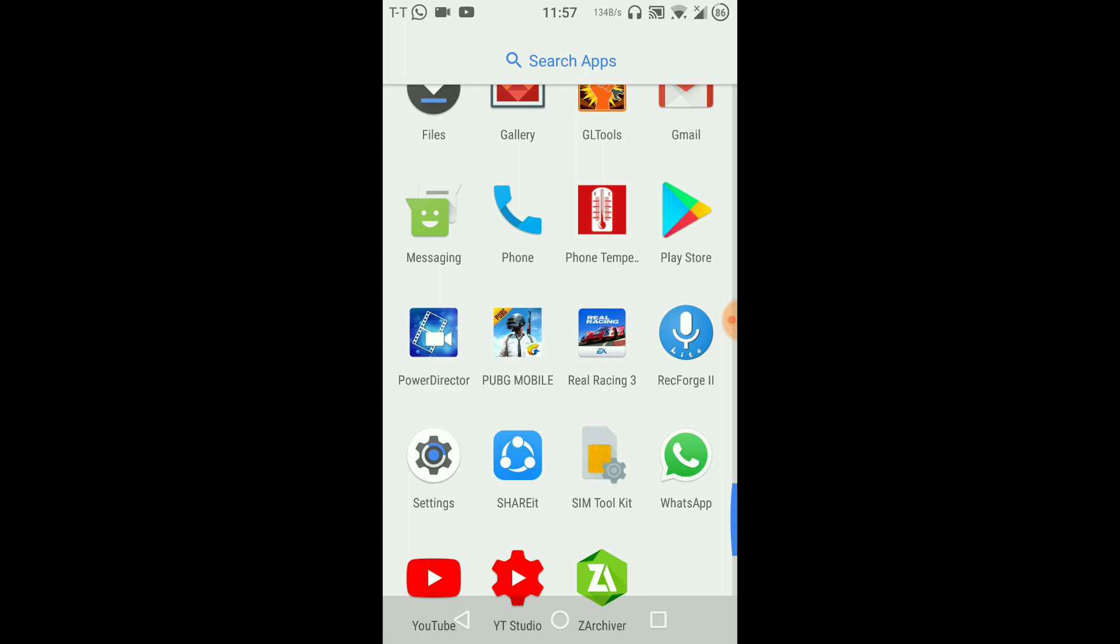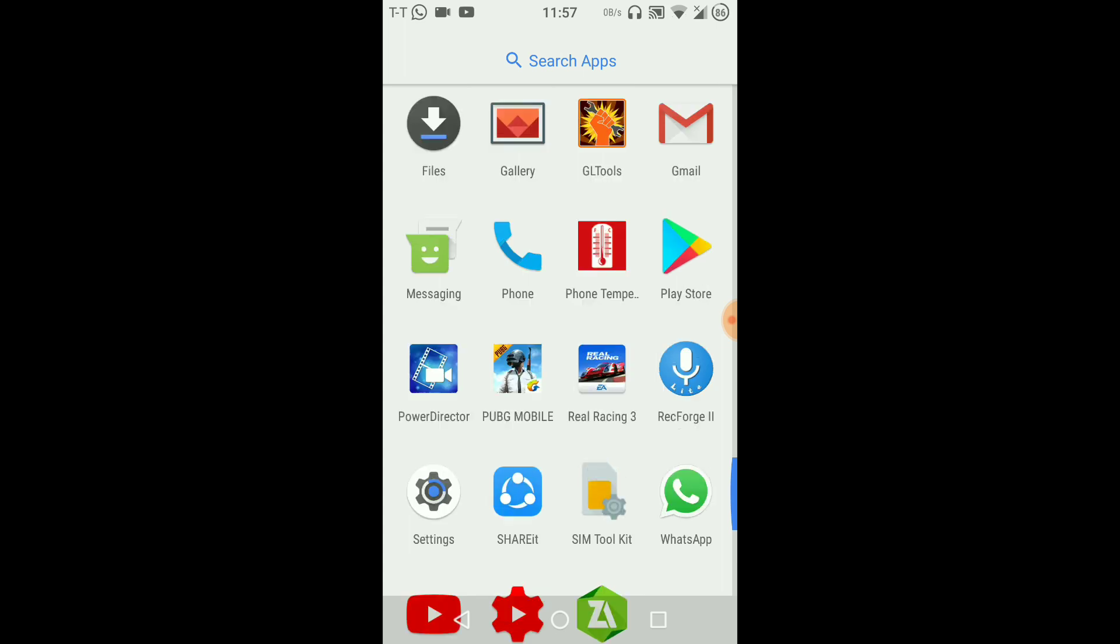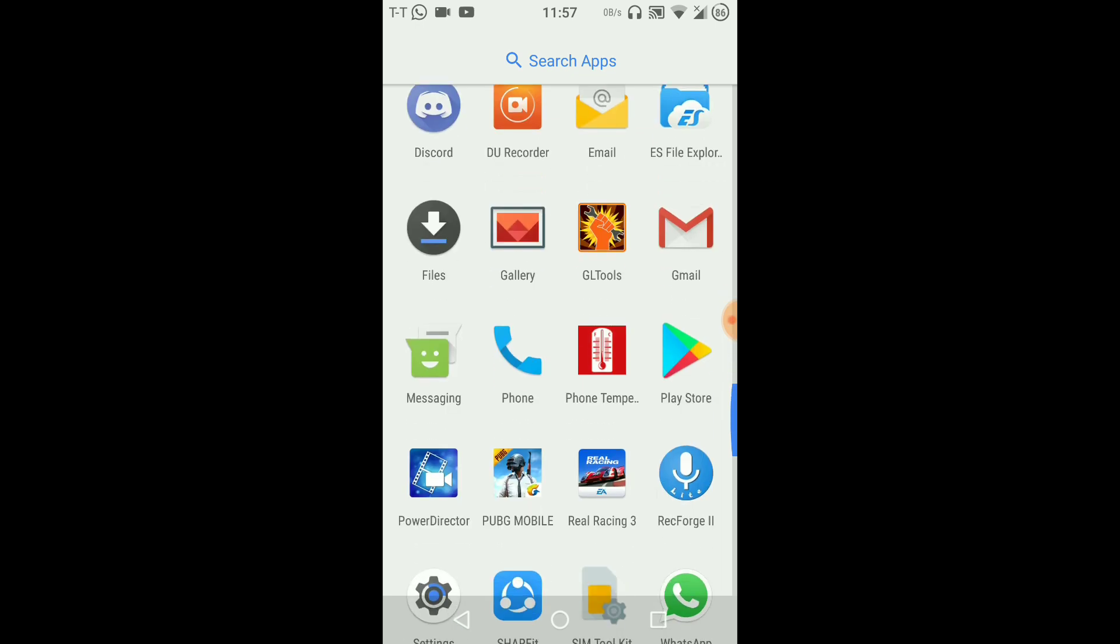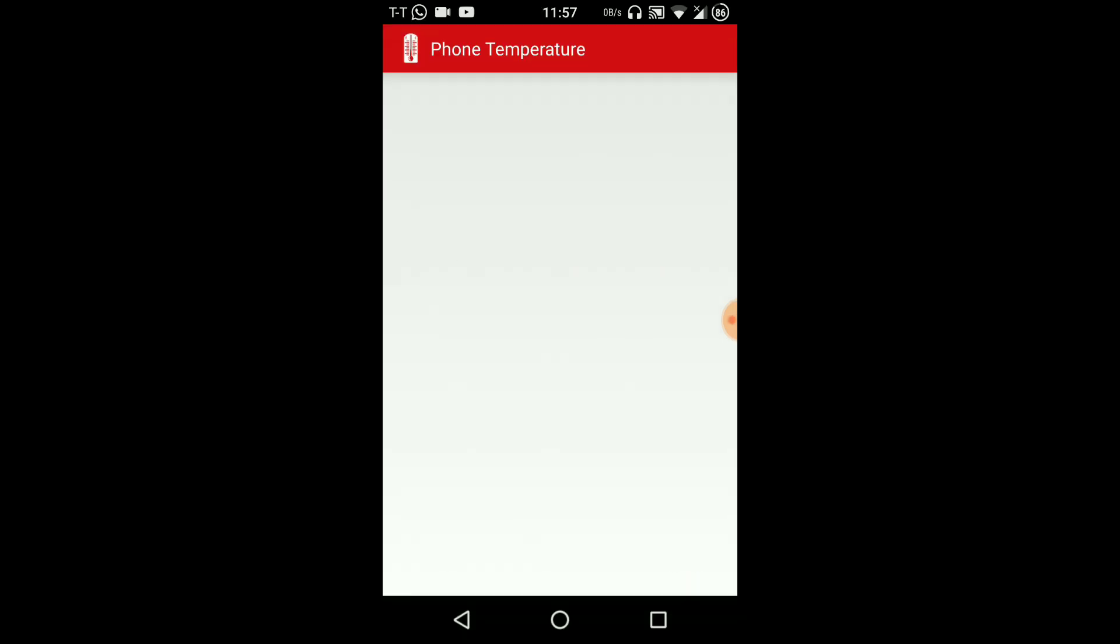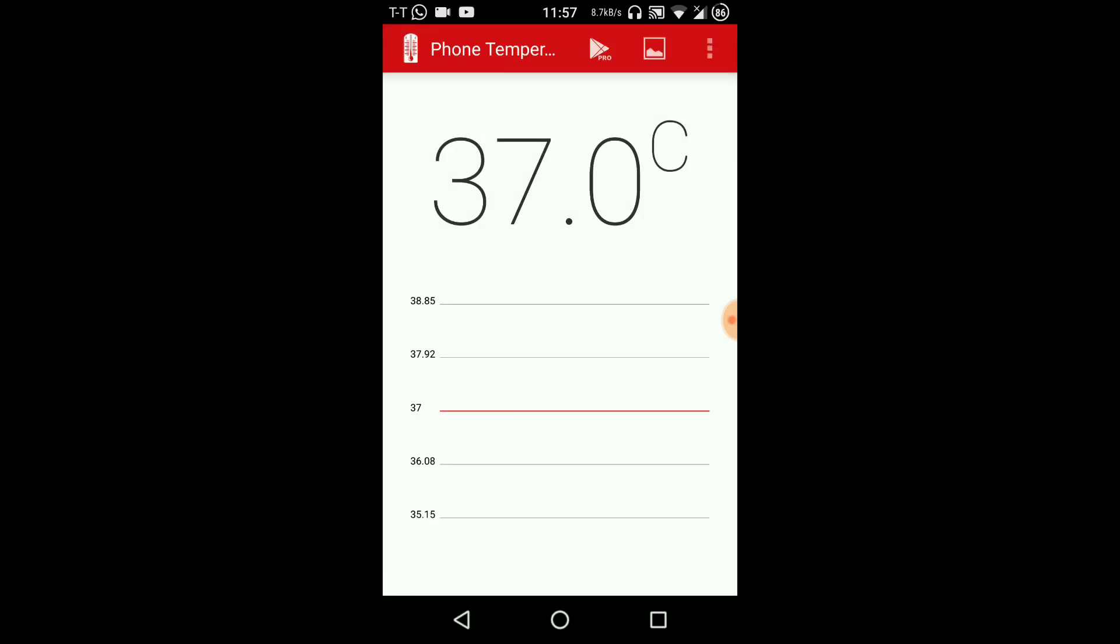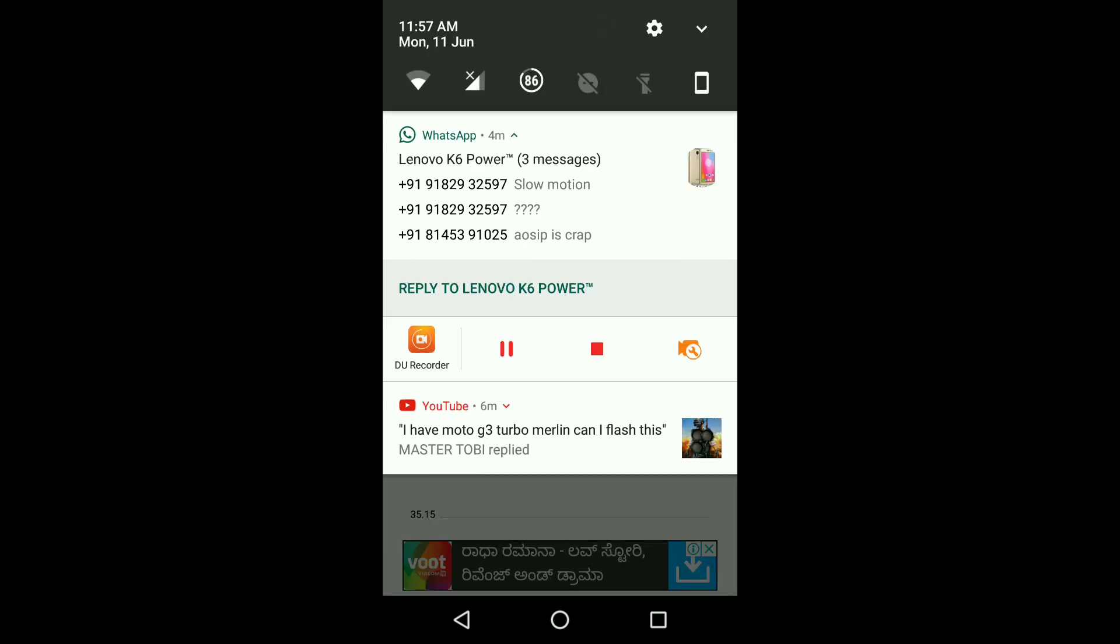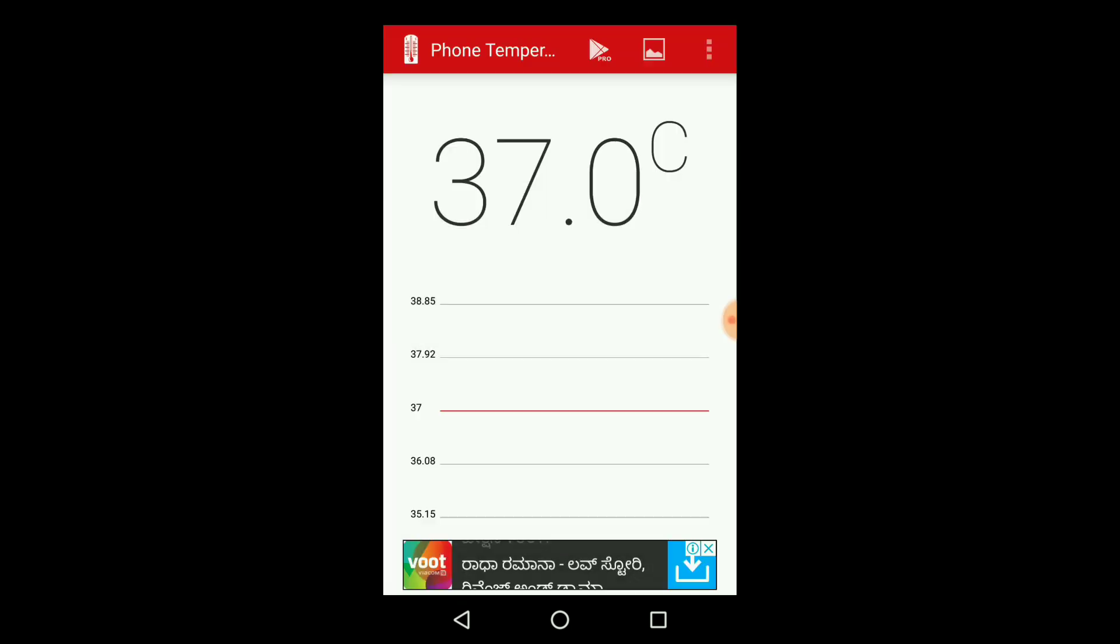The temperature is also quite good here. As you can see we are at 37 degrees and I've been using this for quite a while. Battery, let me show you about the battery.